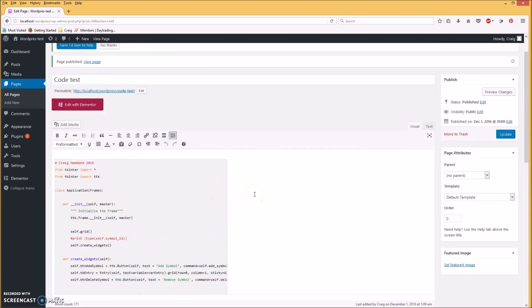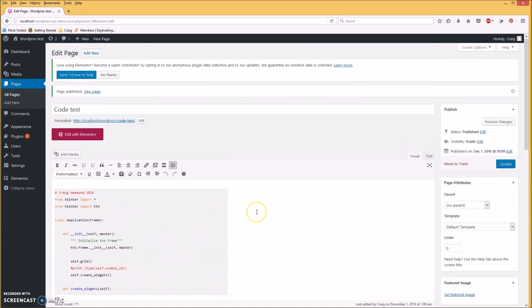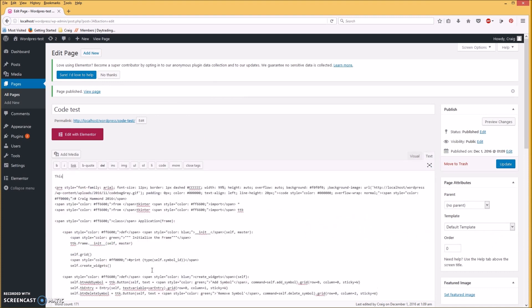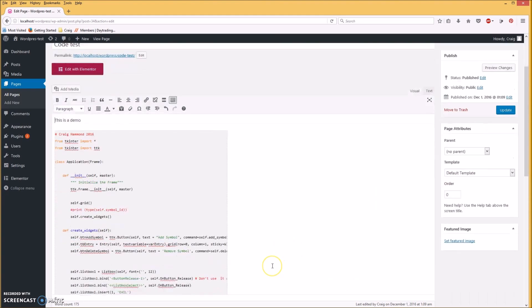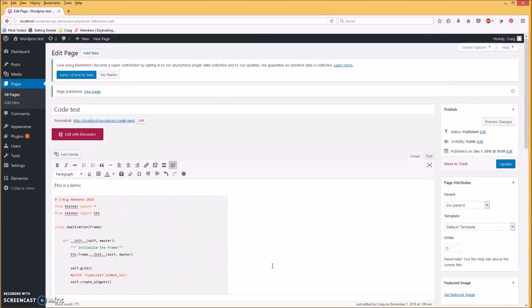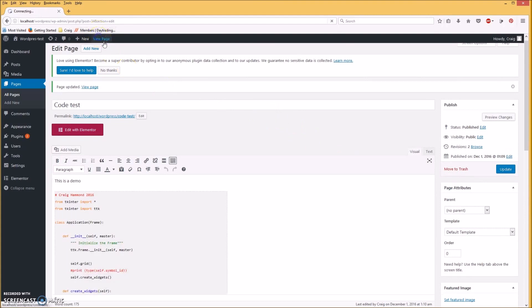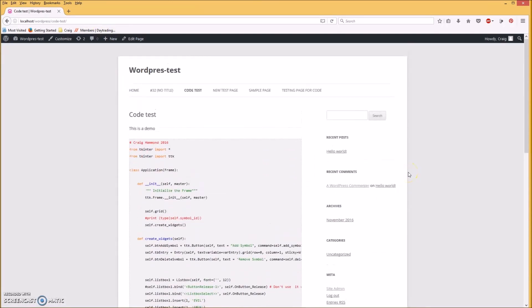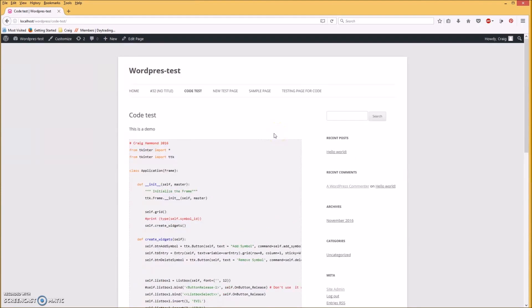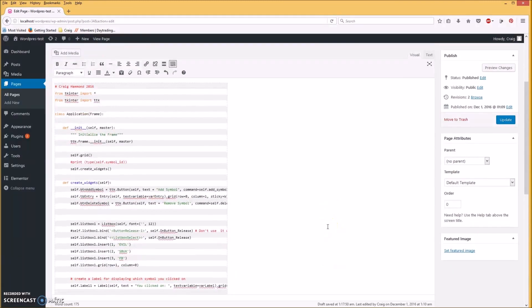You know, like make it nice and neat, add some text to it like up here. Go back to visual. Okay, update it, view page. So this is what it'll look like on your WordPress website. I'm using localhost so it's not visible through the internet, it's just on my computer. Okay, here's an example of one with alternating lines.